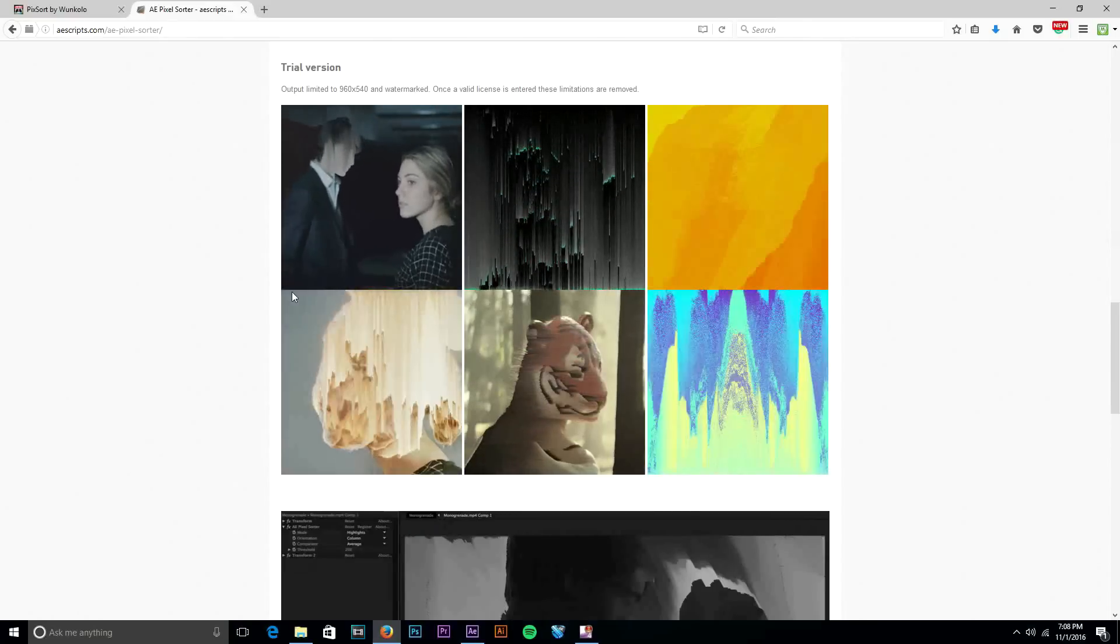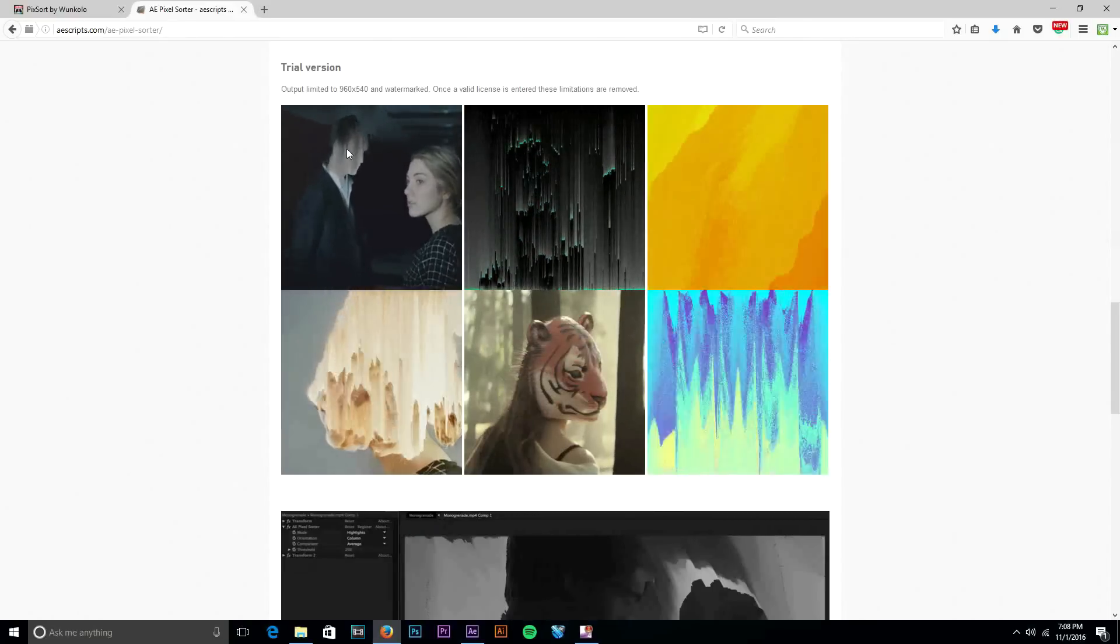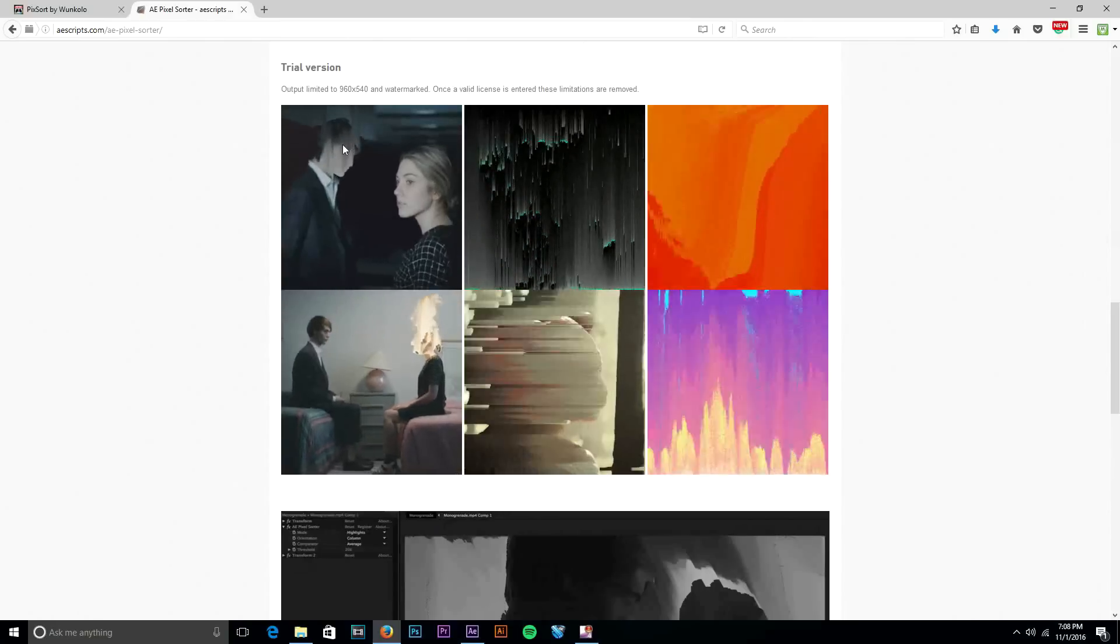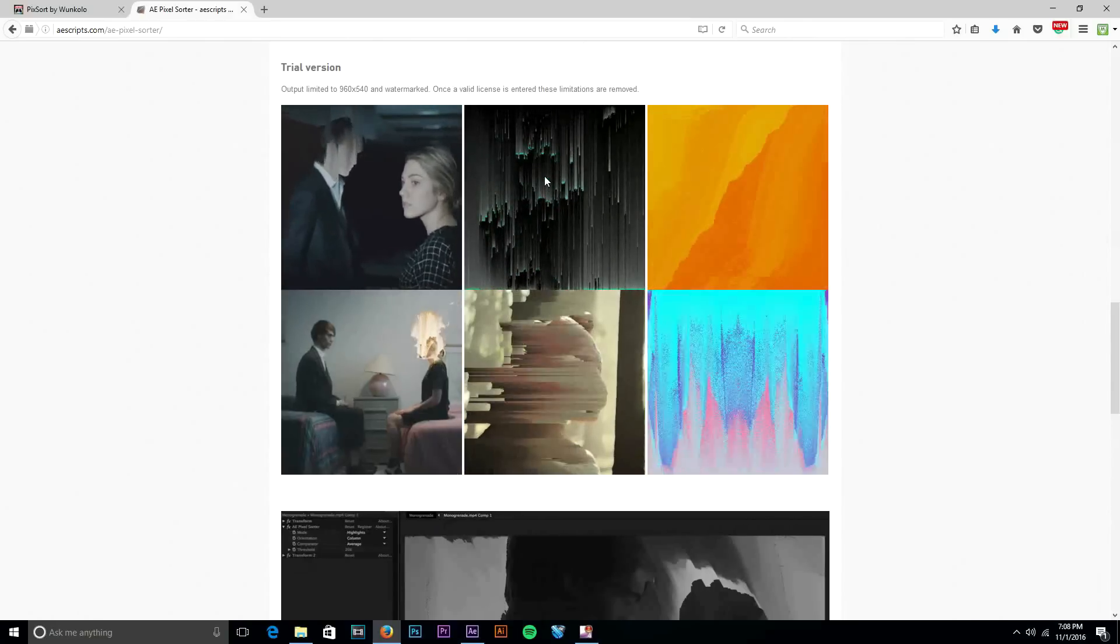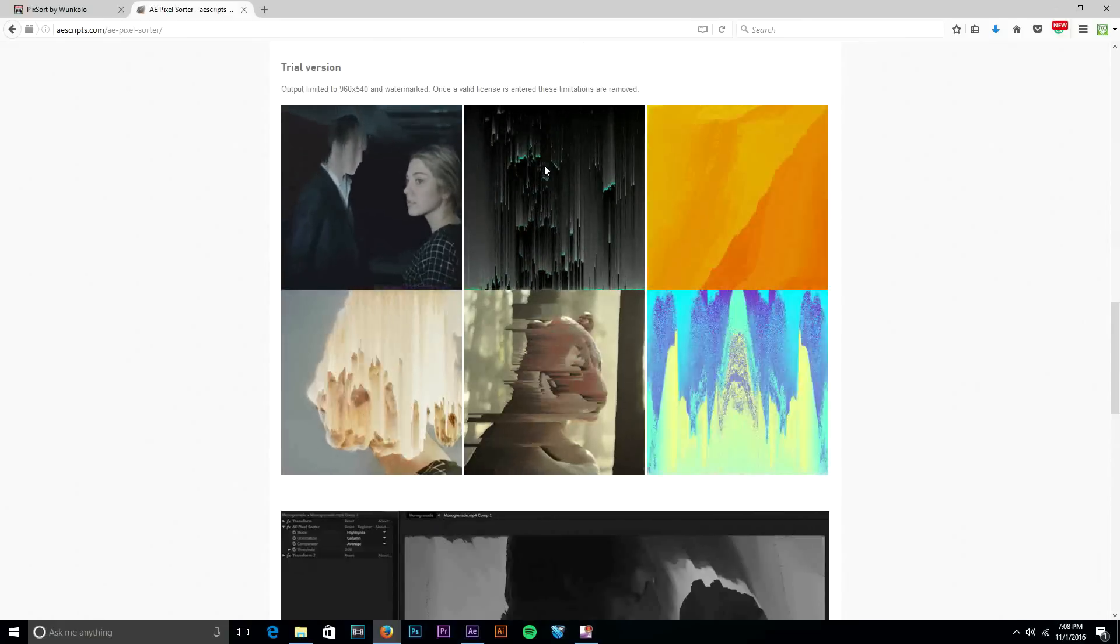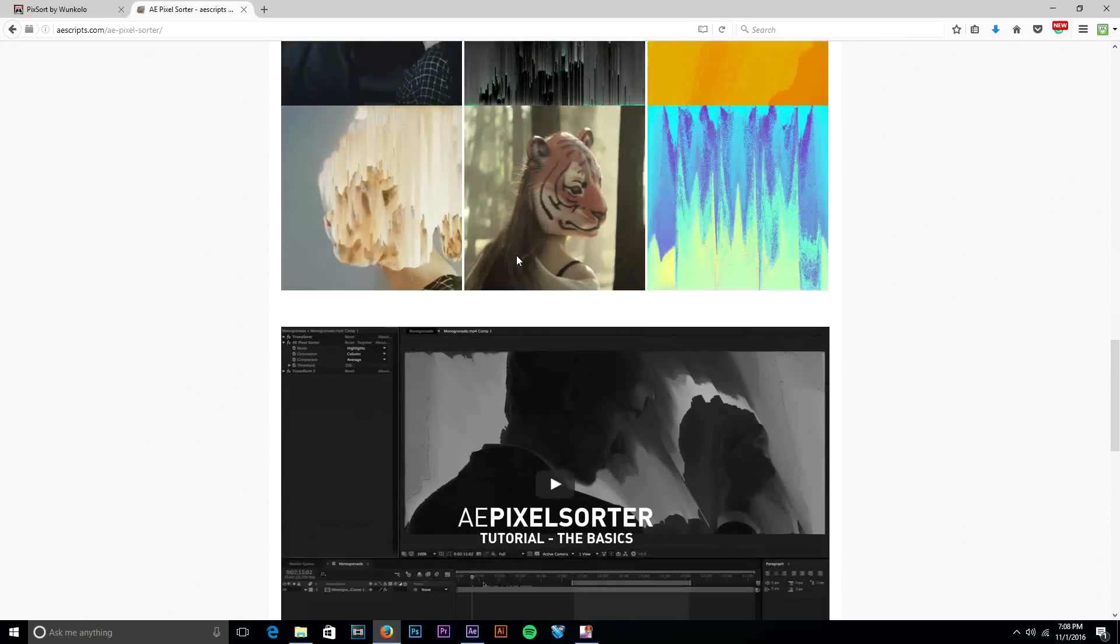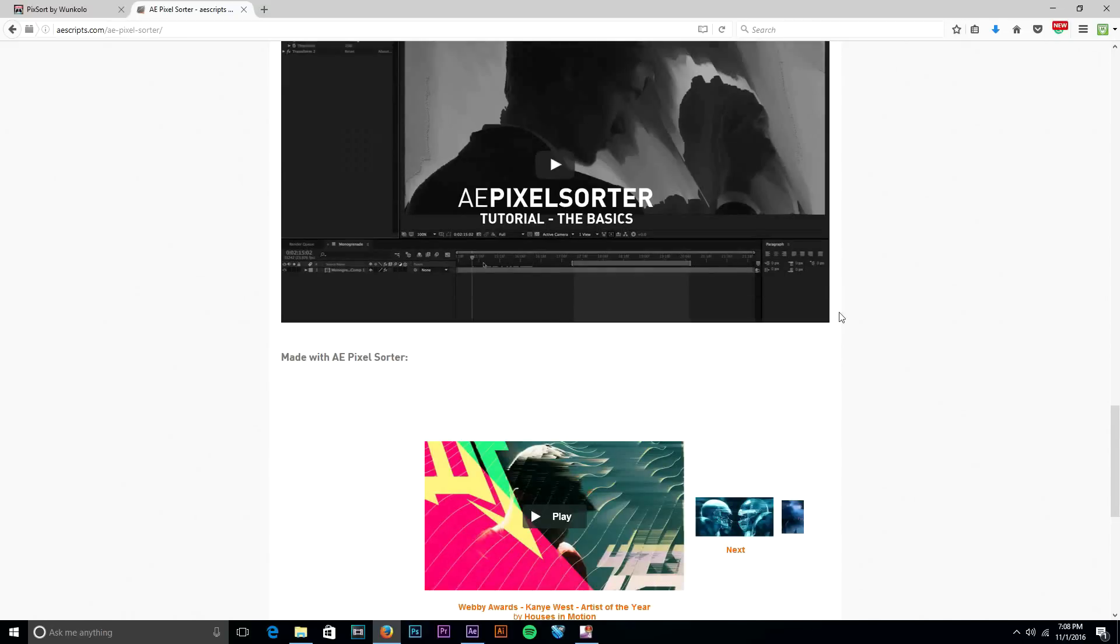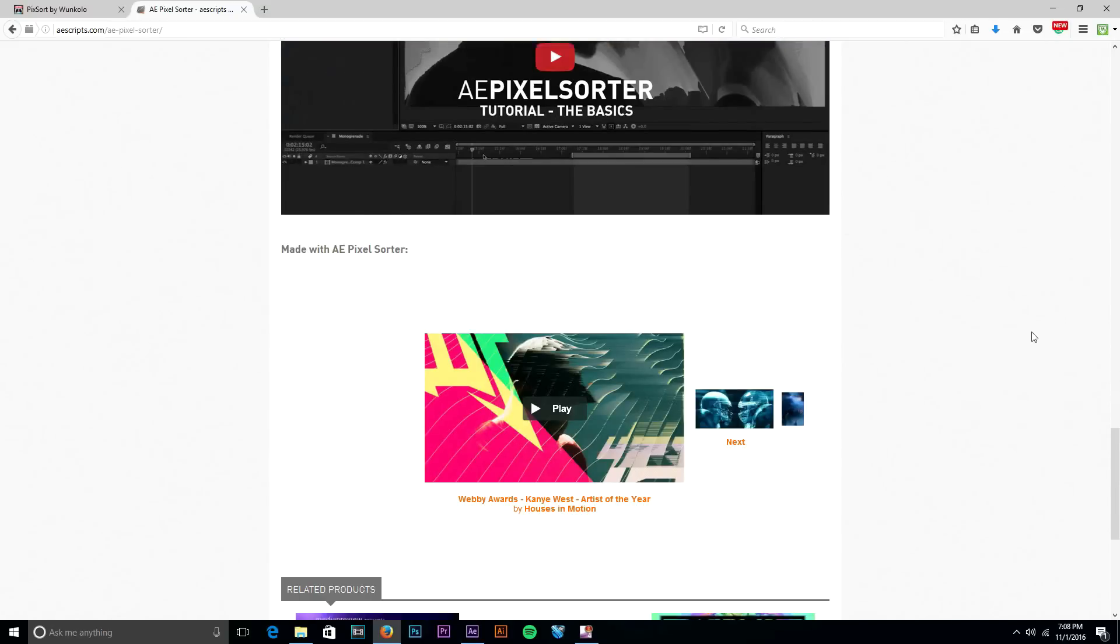As you can see right here this guy's face is being tracked and then the pixel sorting is making him look all glitchy. Pixel sorting right here on probably, it's probably like the matrix text falling down. And yeah, I mean on their page they have a tutorial for it.